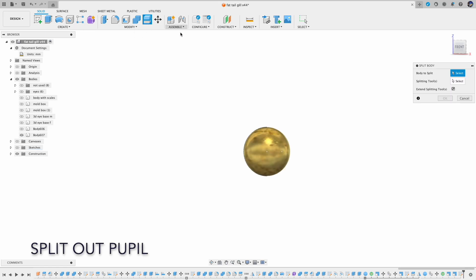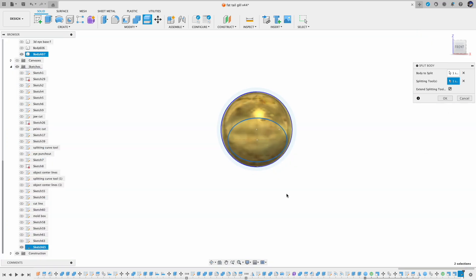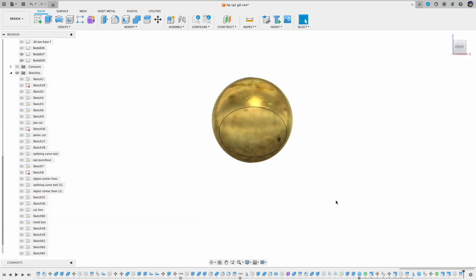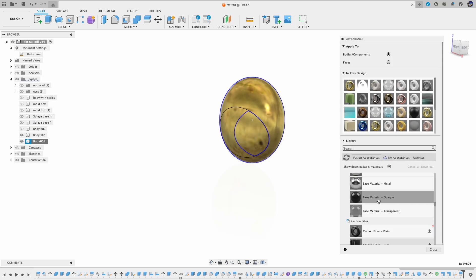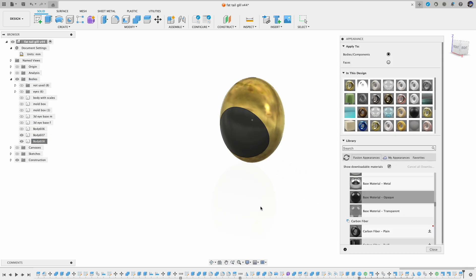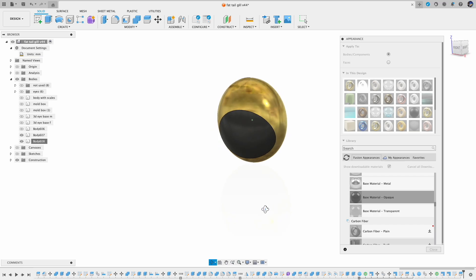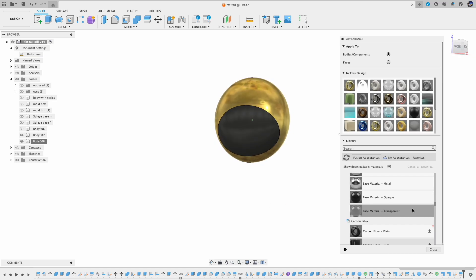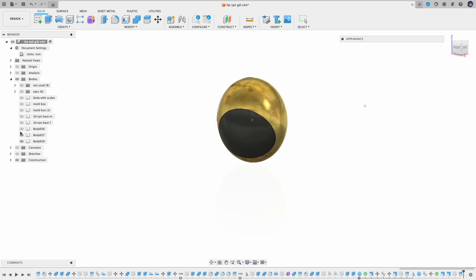Now use the split function to cut the pupil out. Now apply color to the pupil. Here I use the black. If you are going for the walleye you can use white or some kind of opaque white.